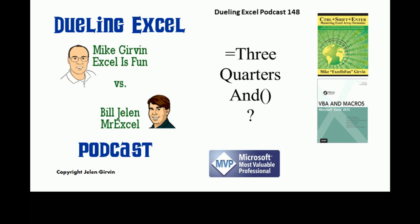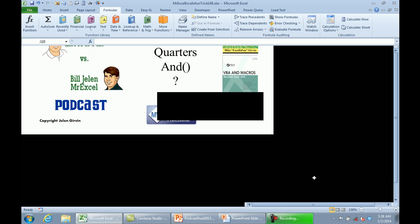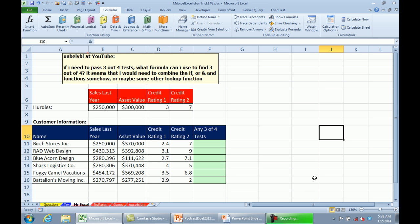This is our episode 148, Equal 3 quarters AND. Boy, that's not a function, is it? I sure would make this podcast easier though, having a 3 quarters AND function. So, we're going to have to do something else.